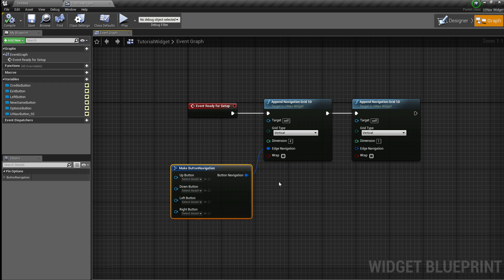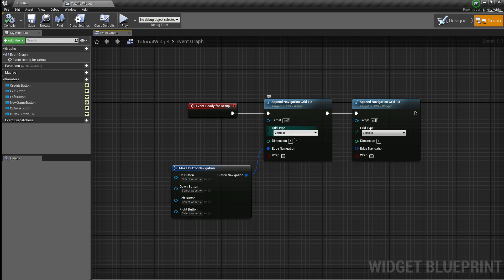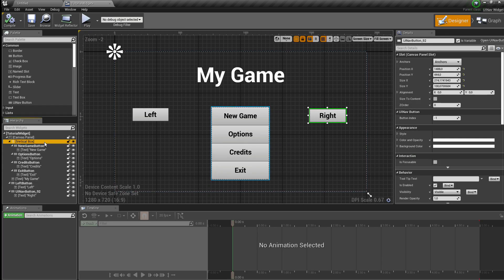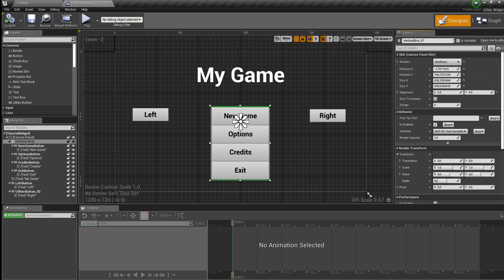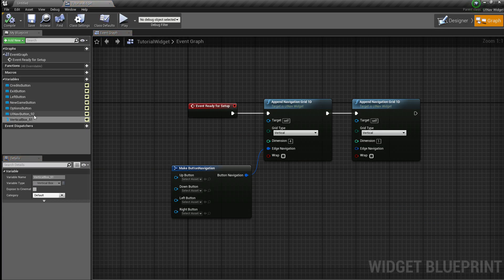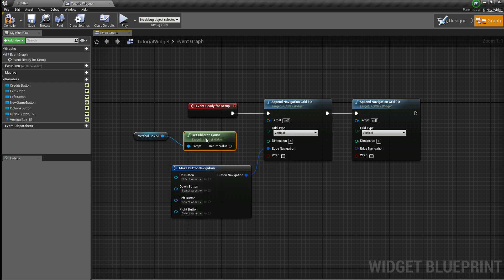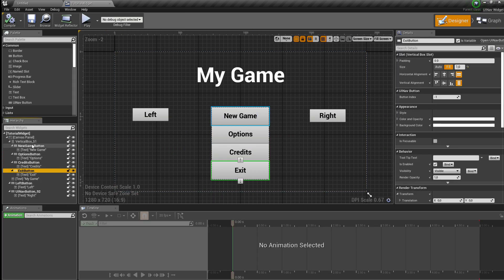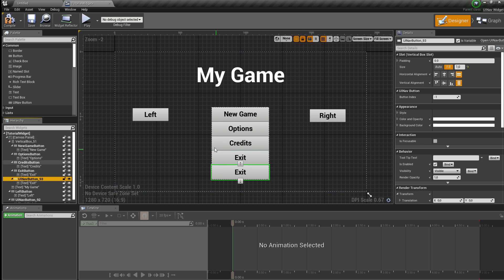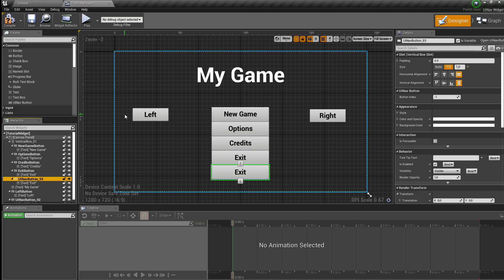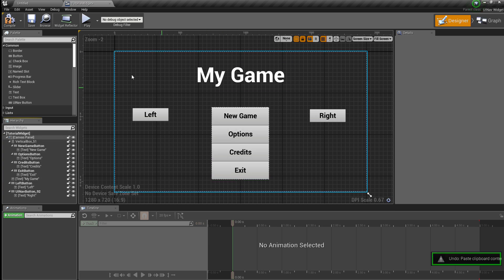As a recommendation, instead of hard-coding the dimension of a grid, I usually fetch the panel's children count instead. That way I can easily add or remove buttons from a certain grid — I can get this vertical box's children count, and simply add and remove buttons from this grid without having to change the navigation grid functions.